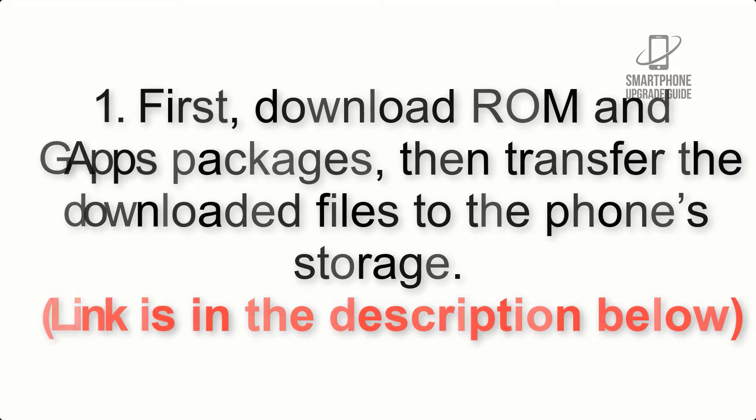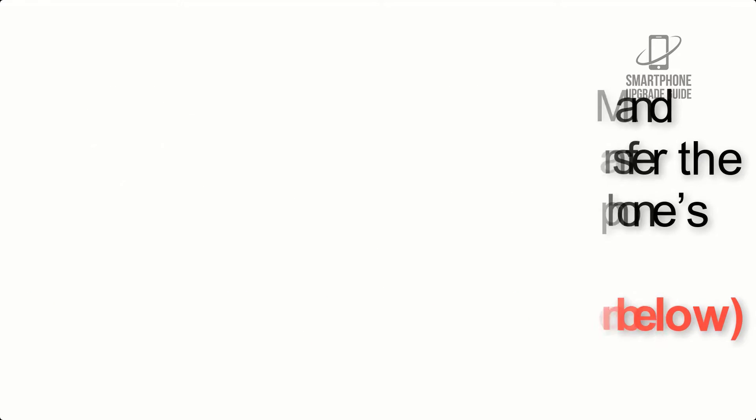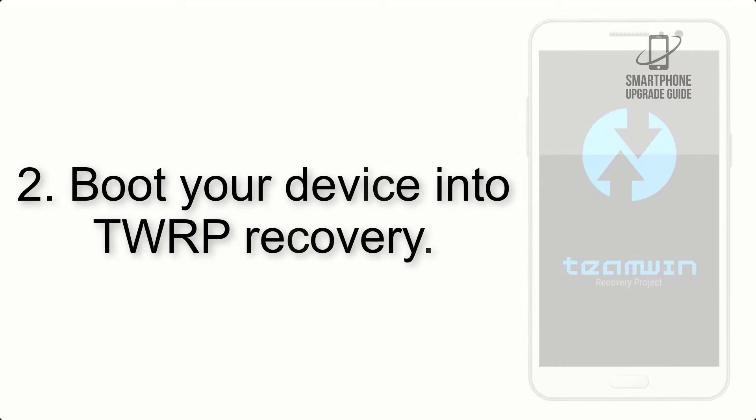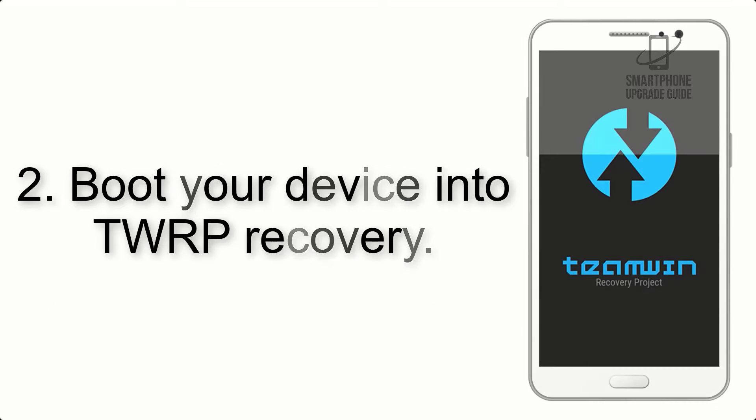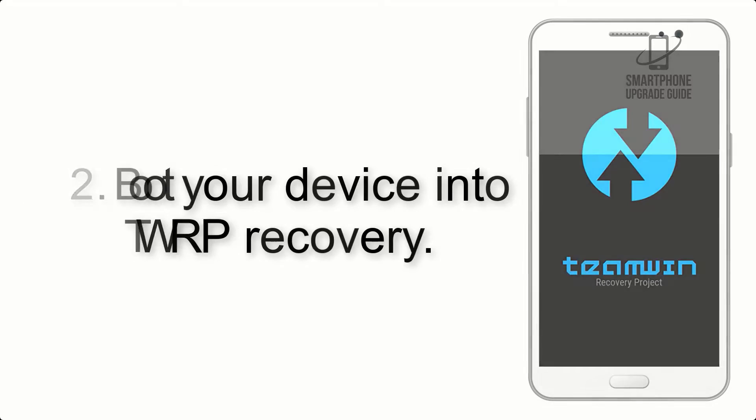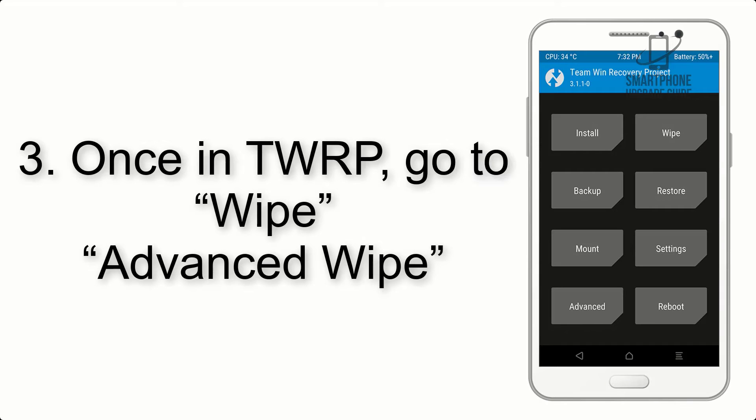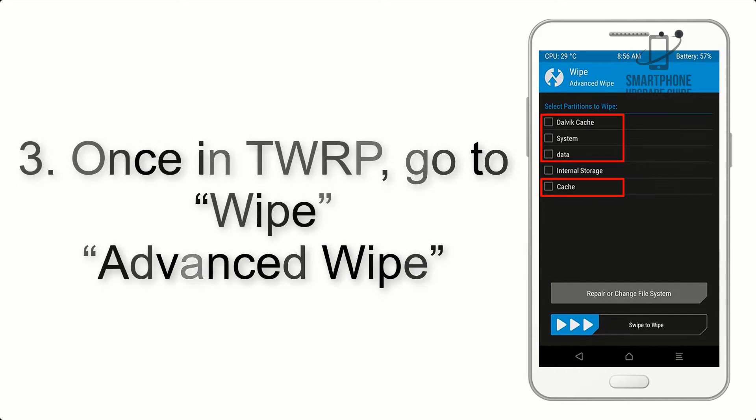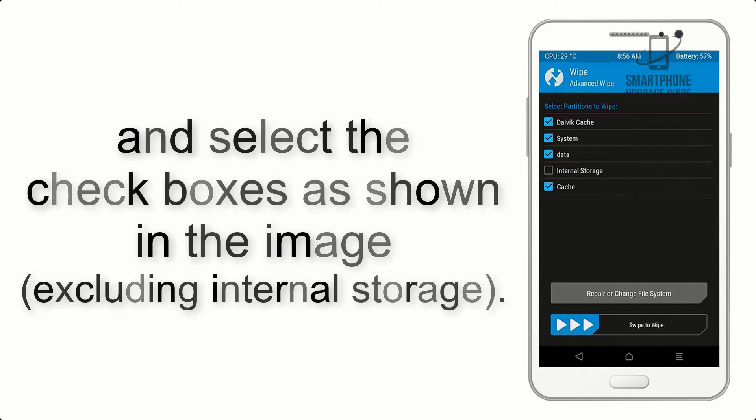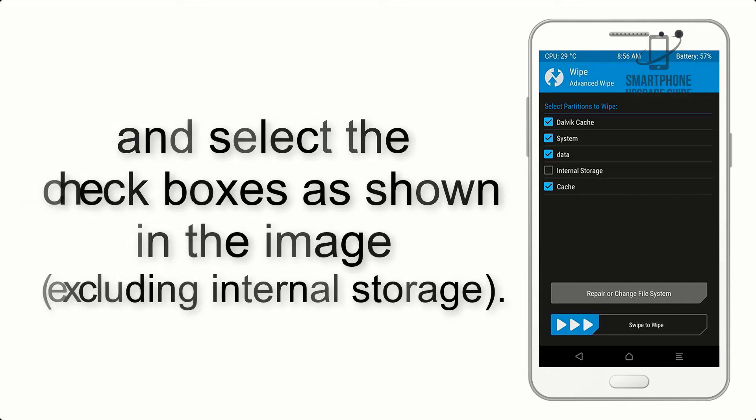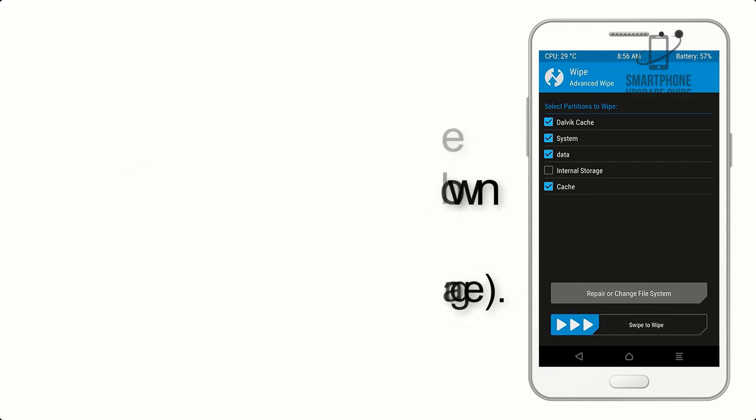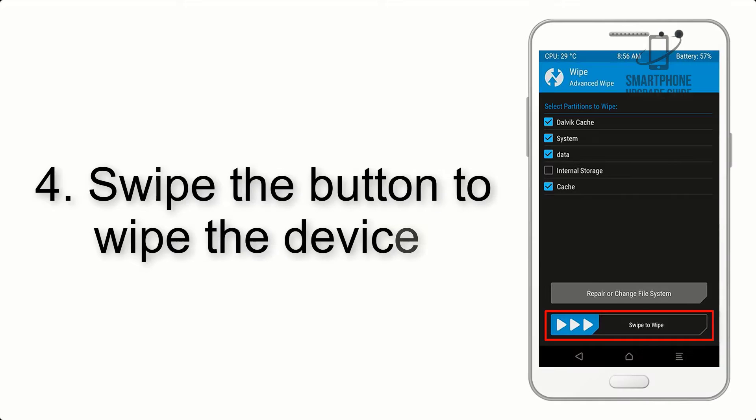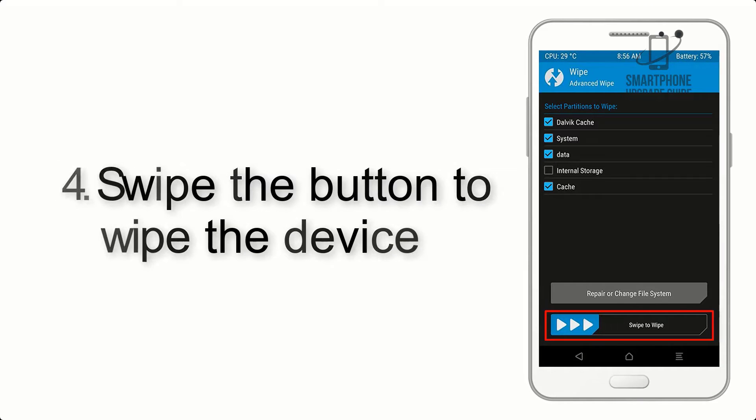Step 2: Boot your device into TWRP recovery. Once in TWRP, click on wipe, advanced wipe, and select the checkboxes as shown in the image excluding internal storage. Step 4: Swipe the button to wipe the device.